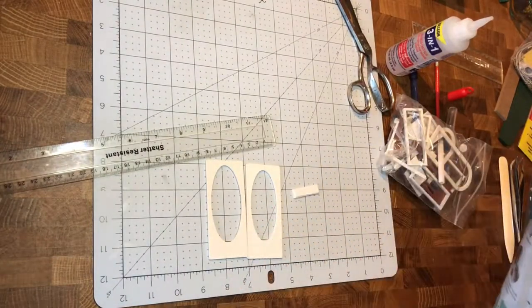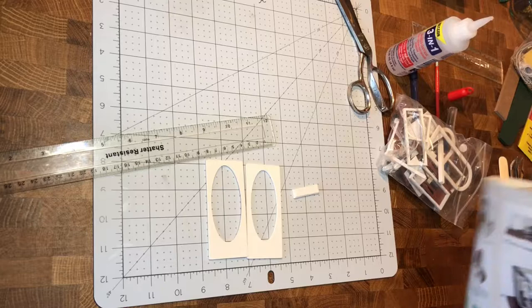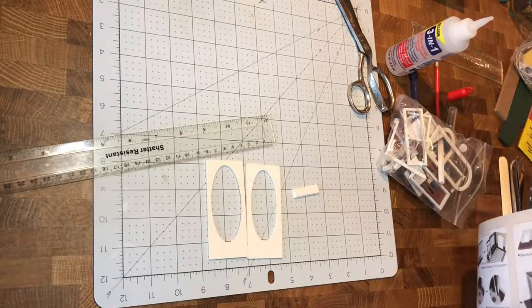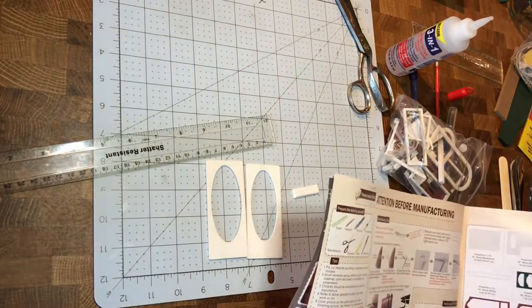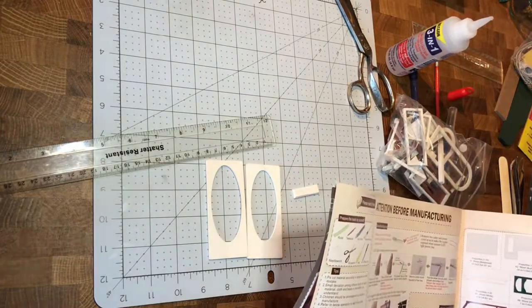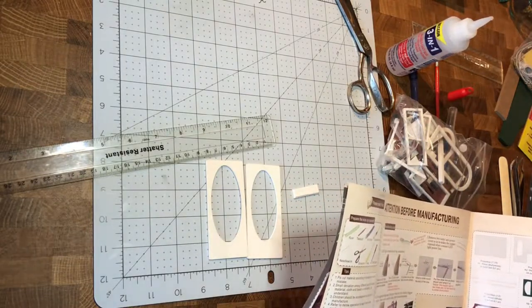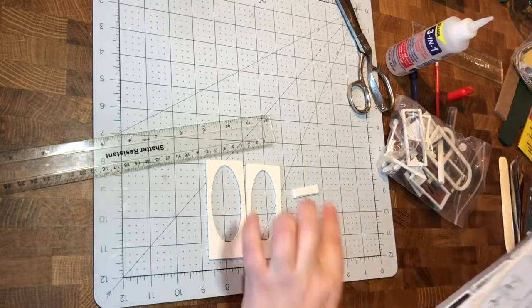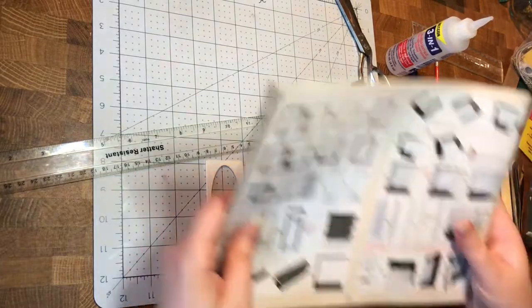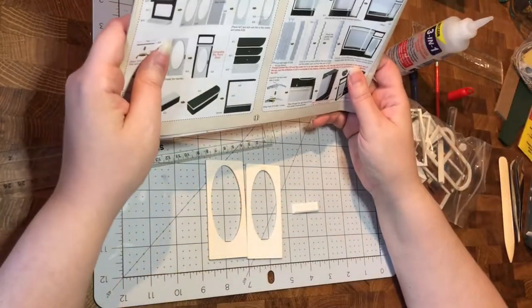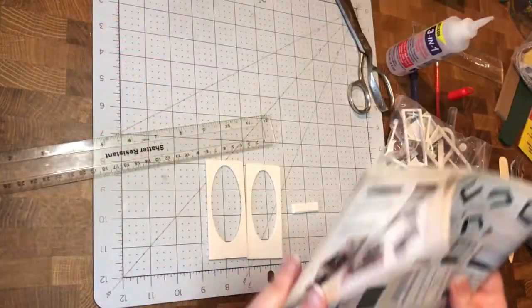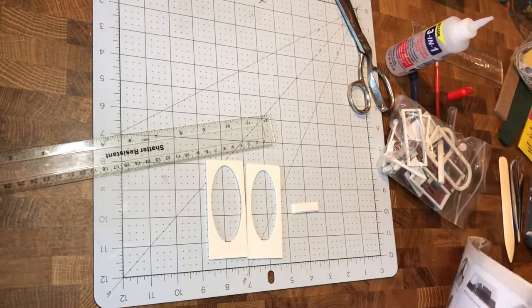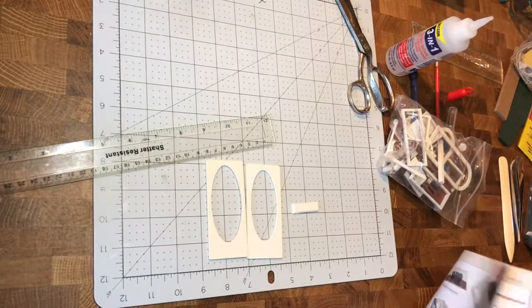We're looking for A28. Yeah, it's got a little beveled edge, so that's the one that we want. And then A74 is...